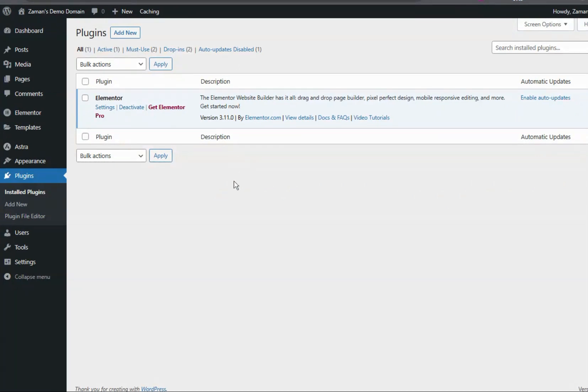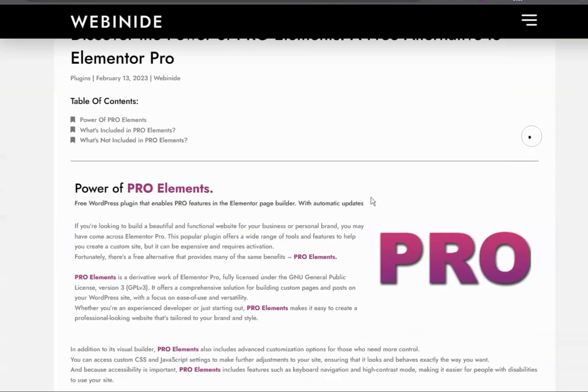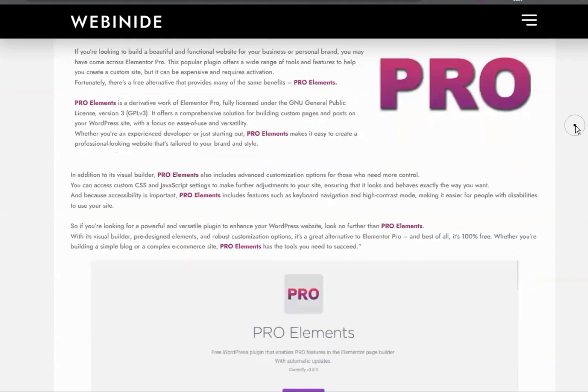I have given the link below in the description. If you follow this link, we can see here that they have created a free WordPress plugin that enables pro features in the Elementor page builder.